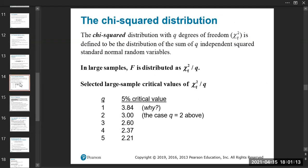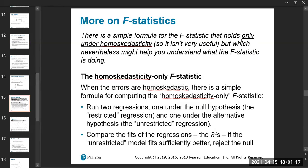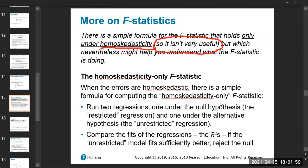There is a simple formula for the F-statistic that holds only under homoskedasticity — meaning the distribution of errors is the same across different x values. The most convenient way to calculate the F-statistic is to assume homoskedasticity so that we can use R-squared values to calculate it.